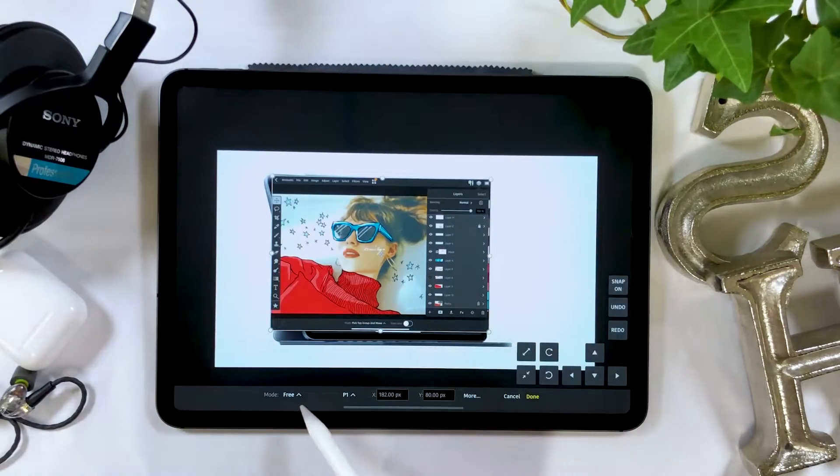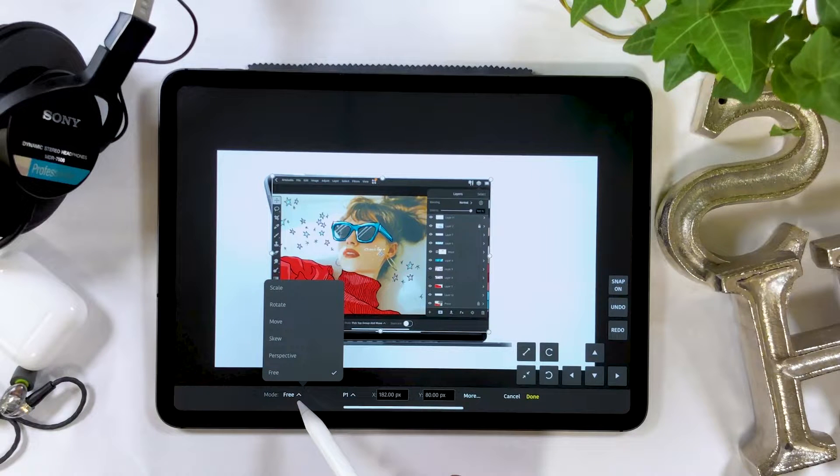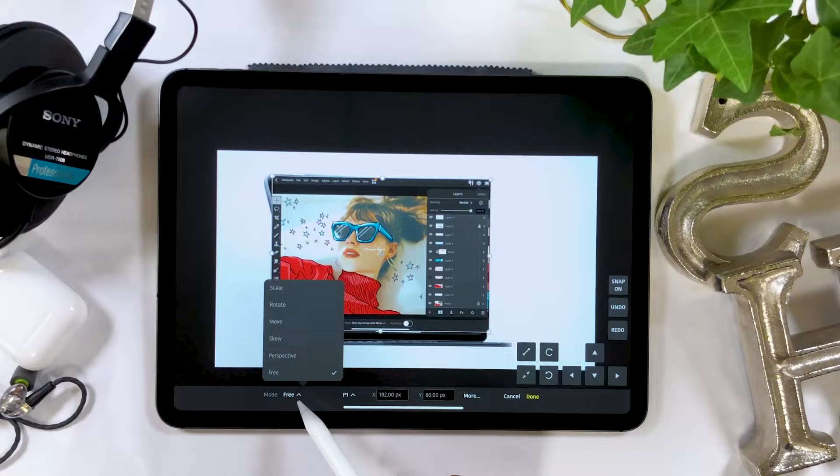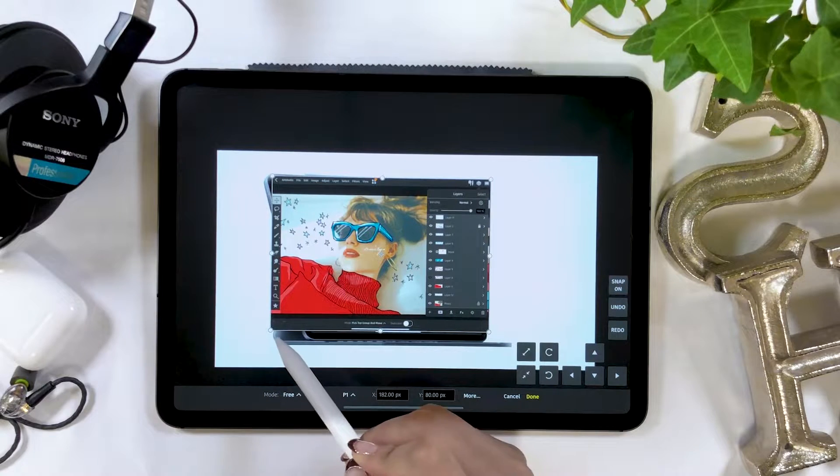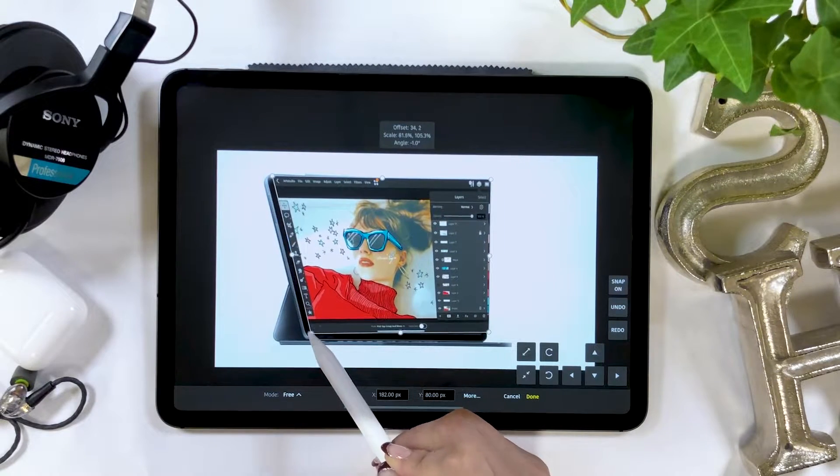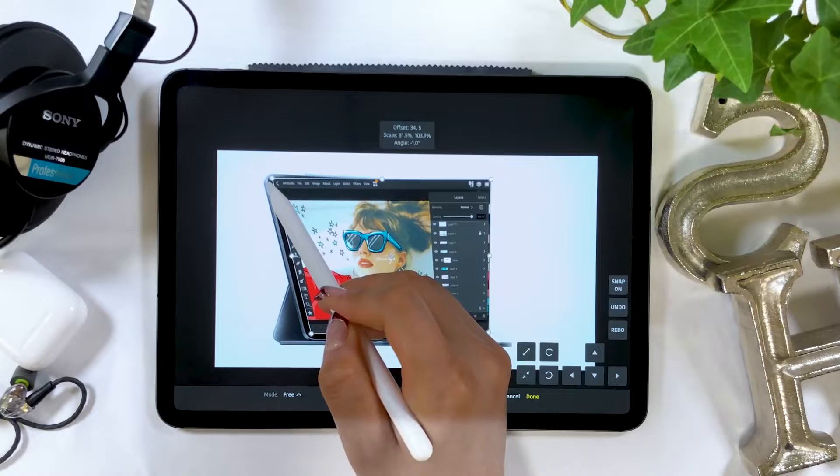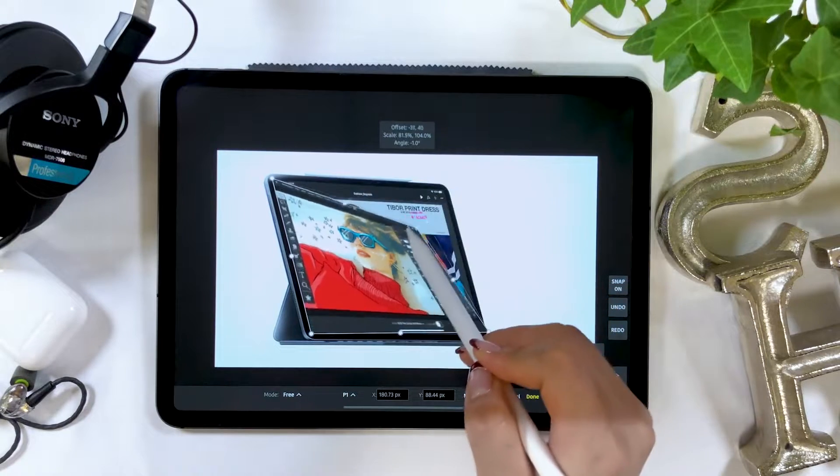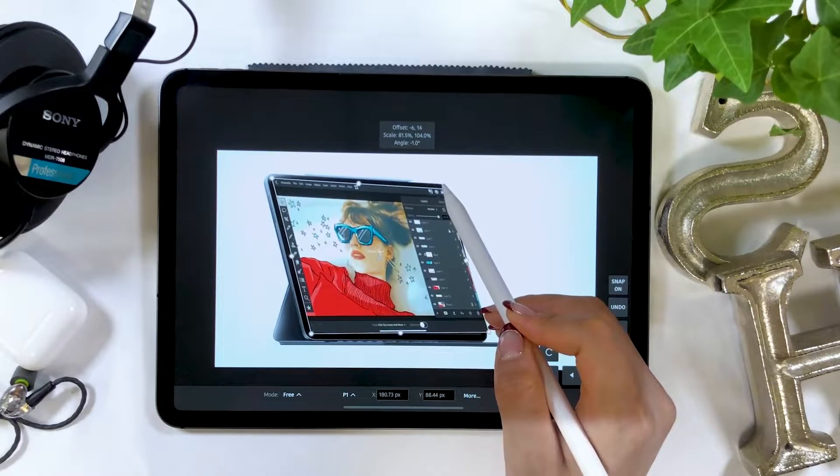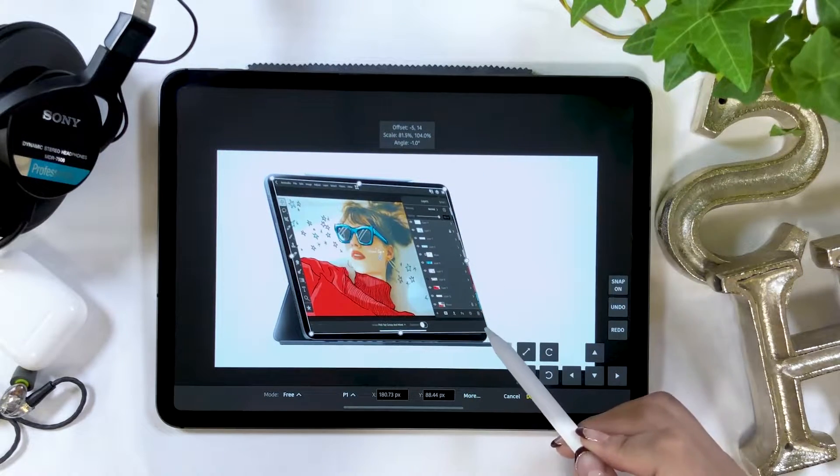When you want to alter the shape freely, switch the scale option seen at the bottom to free. This enables you to move corners of the bounding box. Now you can adjust the image to fit into your iPad screen.